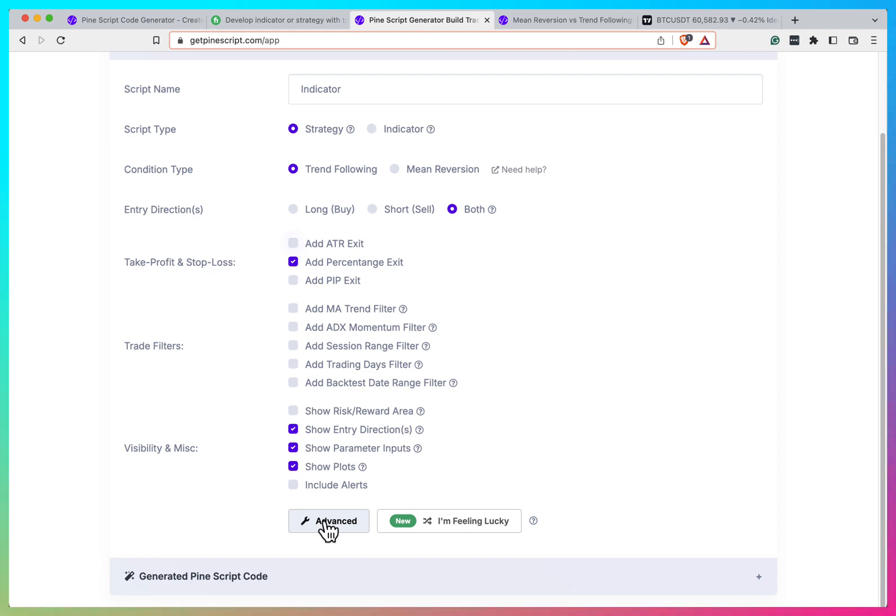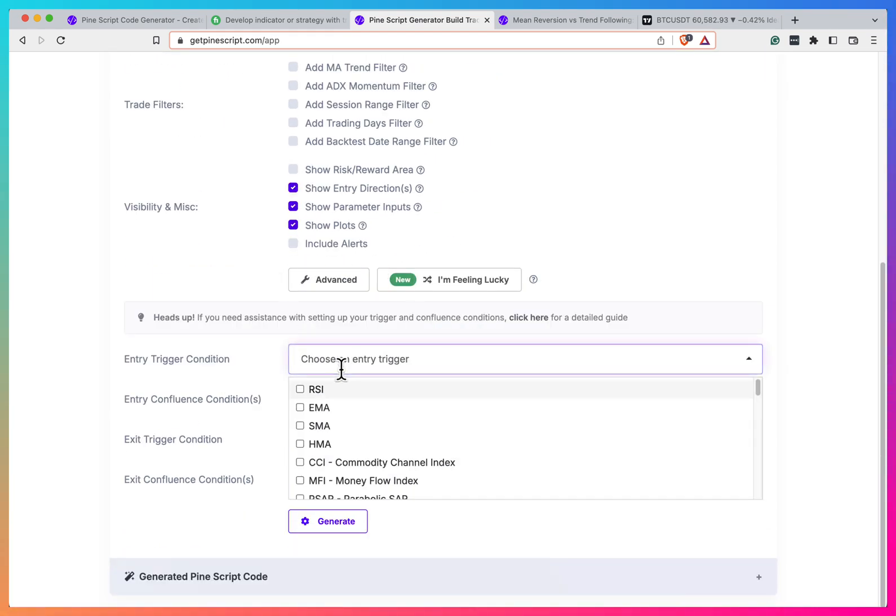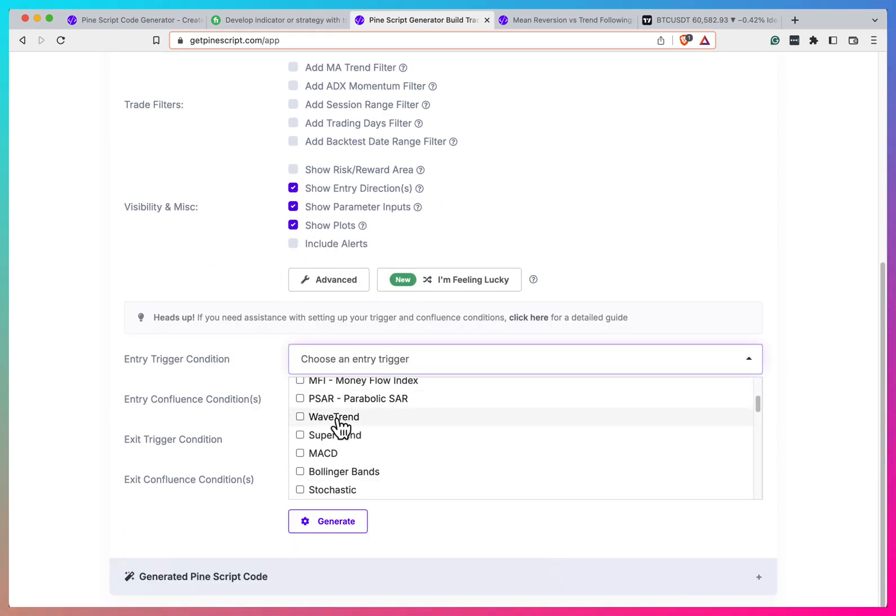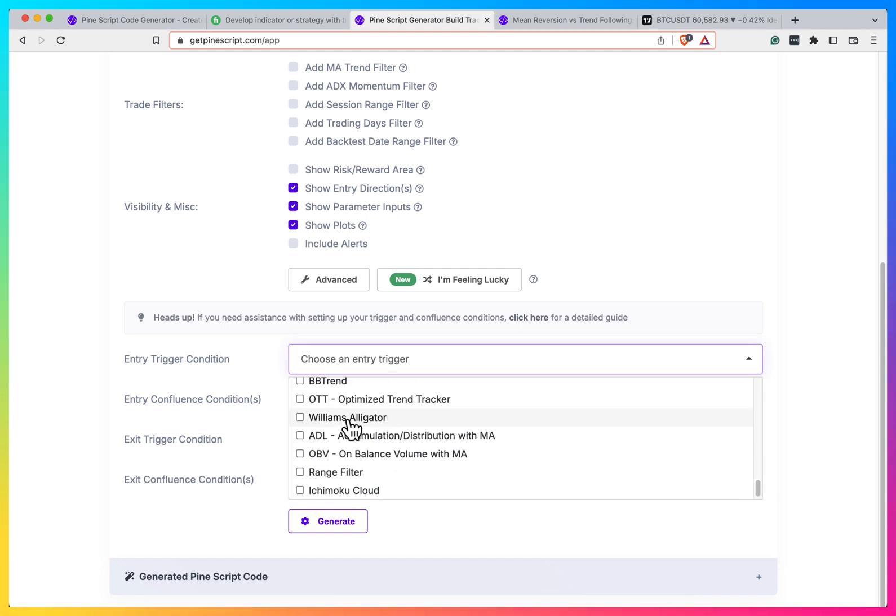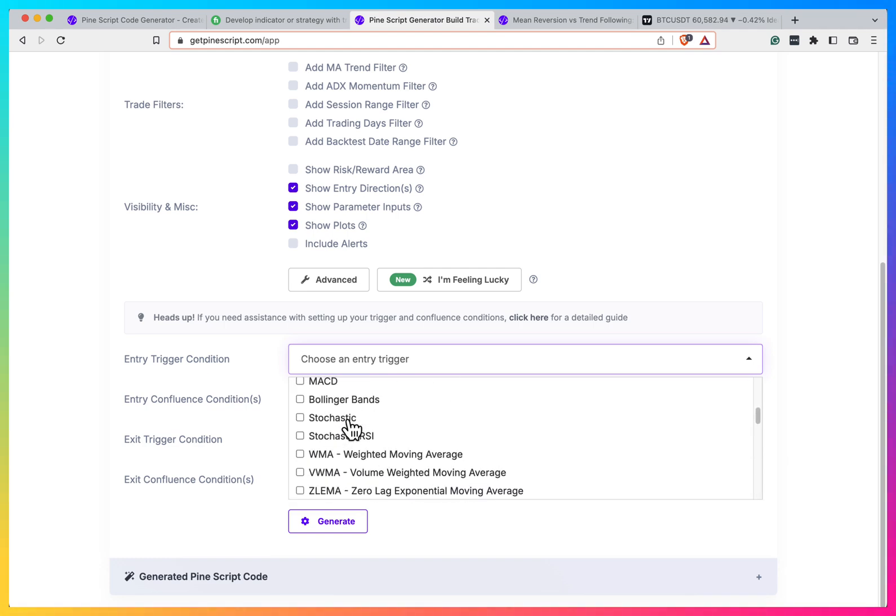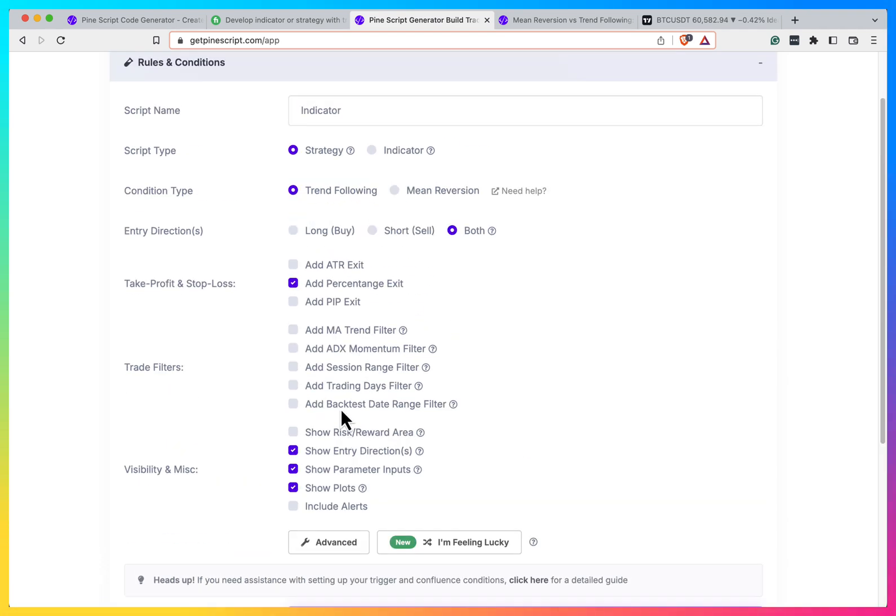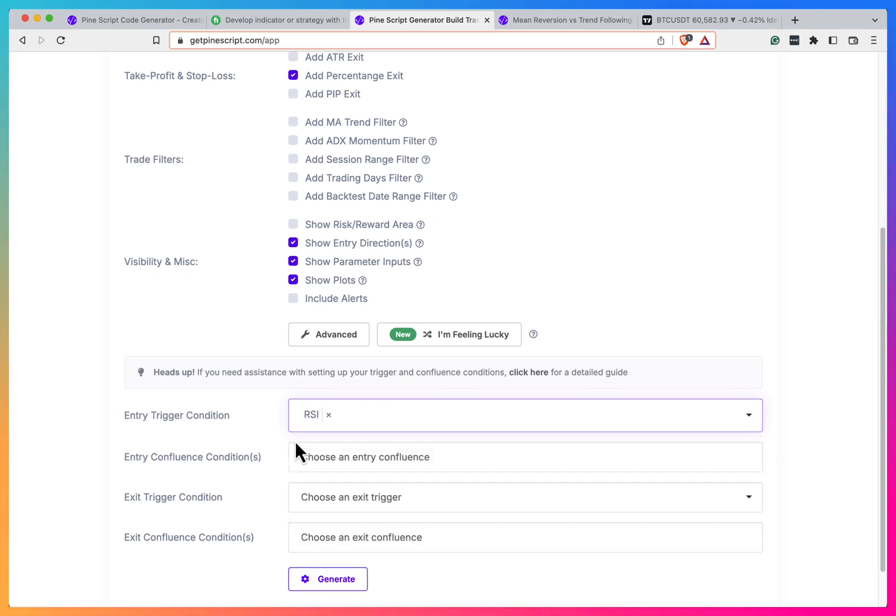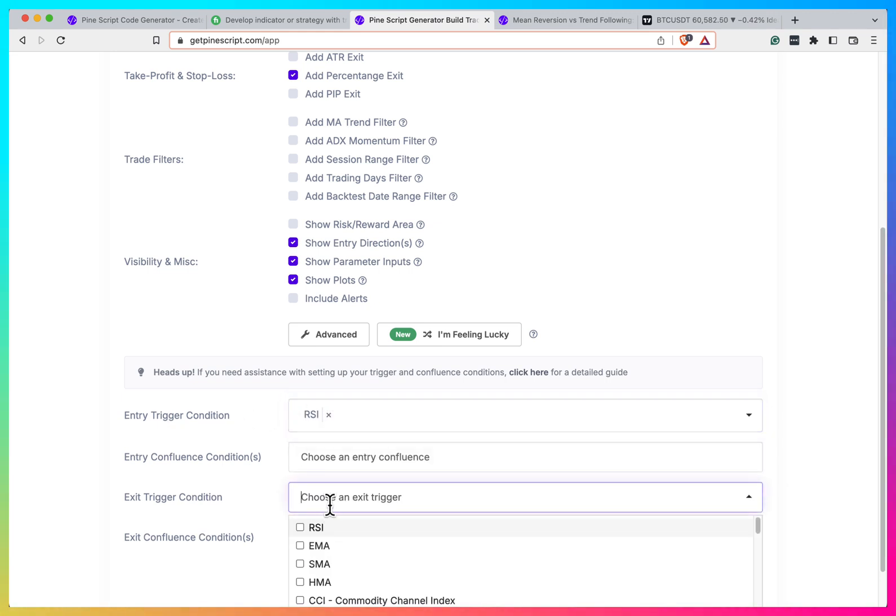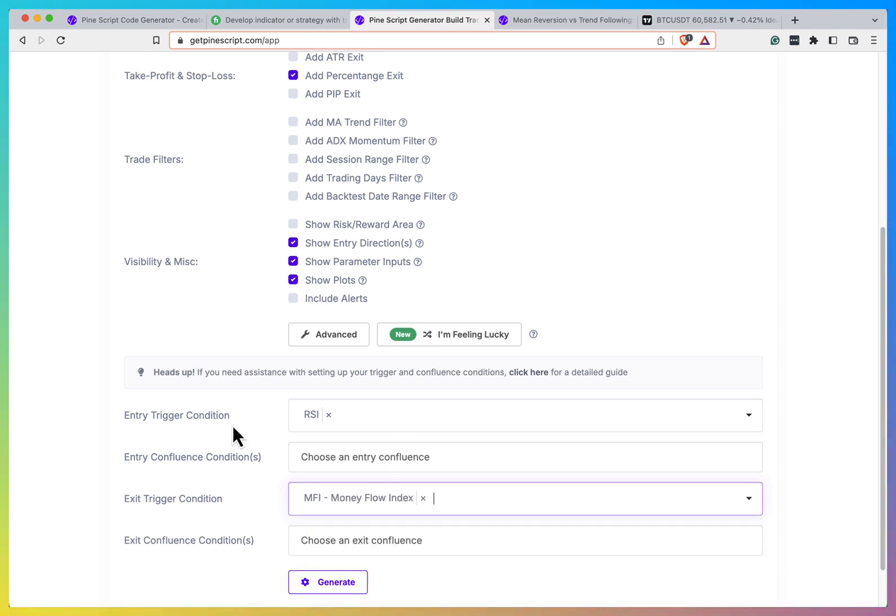You also can click on advanced and here you can choose what should be your entry. And so far, it's like 20, 25 different most common indicators are here. So for example, I will choose RSI for my entry trigger condition. And for my exit trigger condition, I will take MFI just for example.